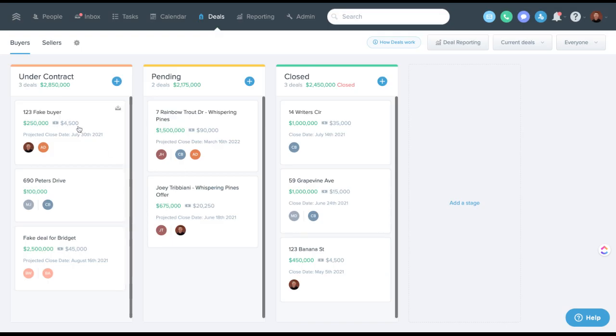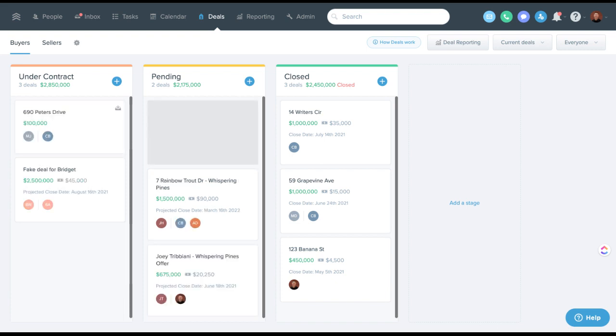This is just a Kanban style drag and drop. So as they go from under contract to pending, you can just drag them over. And that is all you need to do.